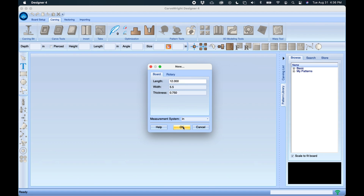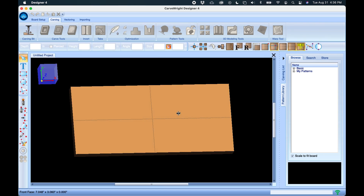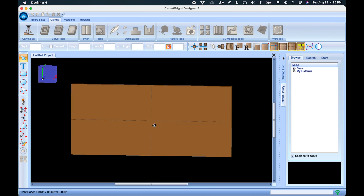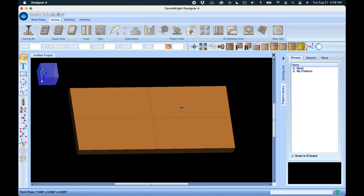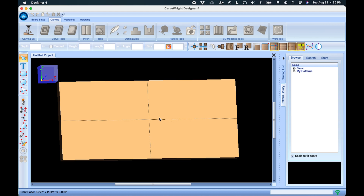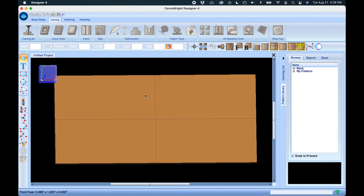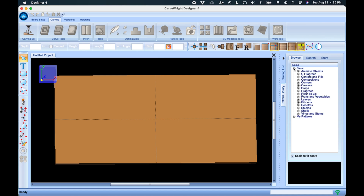Let's click OK. That board appears three-dimensionally on the screen. From here we can start designing our project. Let's access our pattern library over here. In the pattern library we have the basic patterns, which are the free patterns that come with the Designer software.